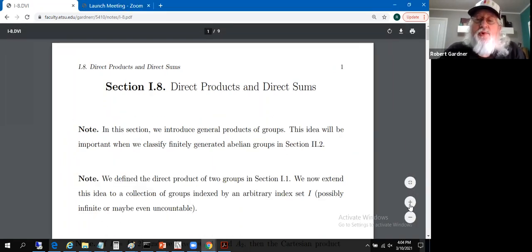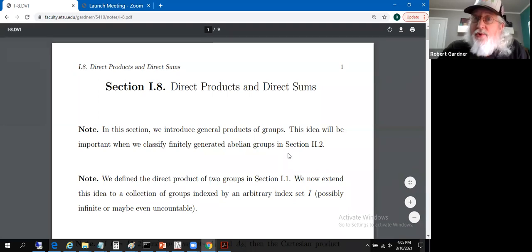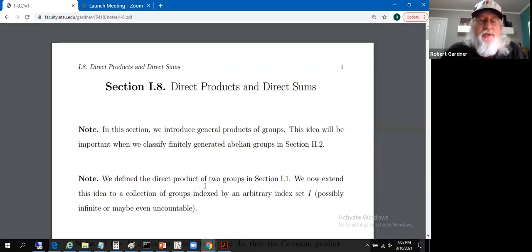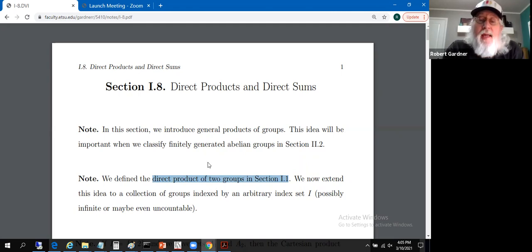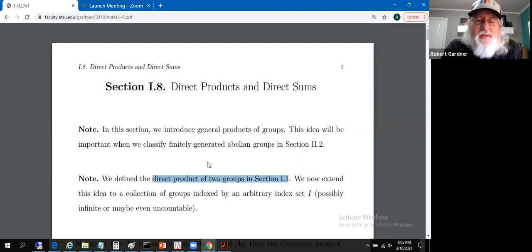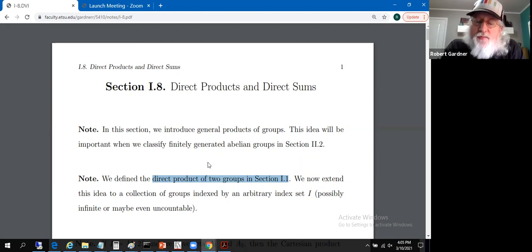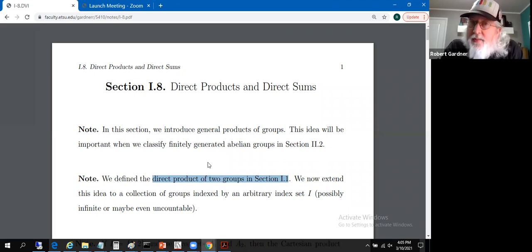We've already been introduced to the idea of taking a product of two groups, and we're really extending that quite a bit. We took a direct product of two groups in section 1.1, pretty early on. If we took a direct product of two groups, we had a first group and all the manipulations were done to ordered pairs — the first components coming from one group and the second from the other, the two never interacting. We'll do a similar thing here, except we're going to take this way beyond the idea of two groups.